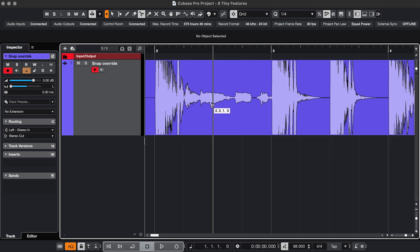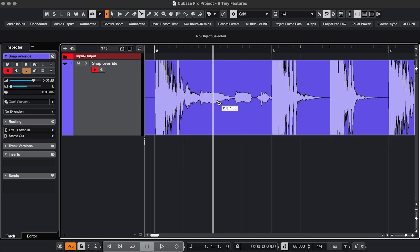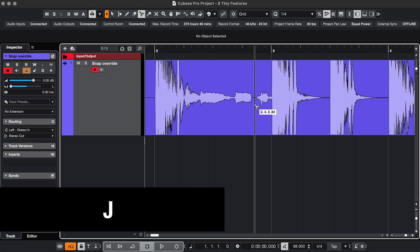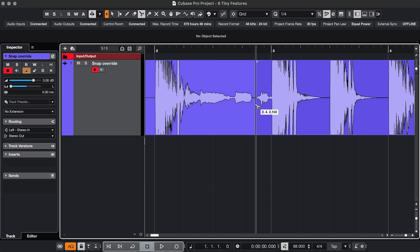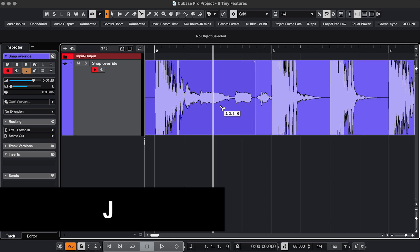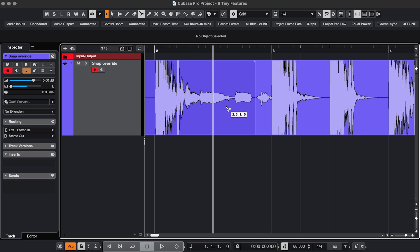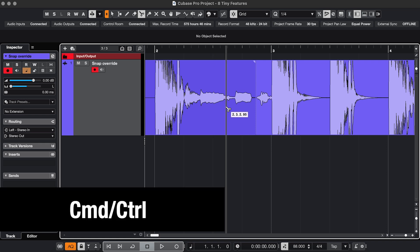When you're editing with Snap activated and you want to make a quick but precise edit, you don't have to press J to turn Snap off, do the edit, and then press J again. You can just leave Snap on and hold Command or Control to override it.